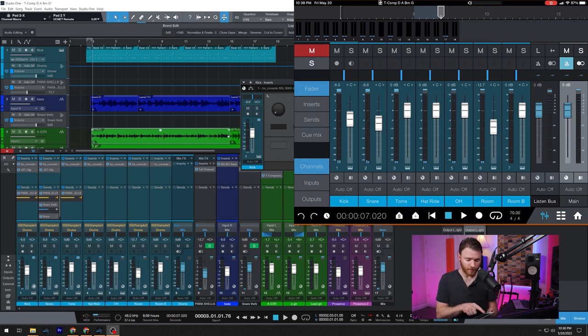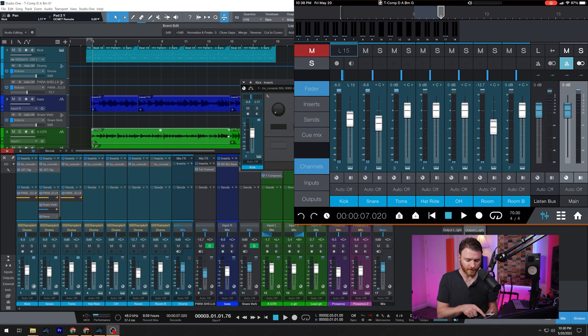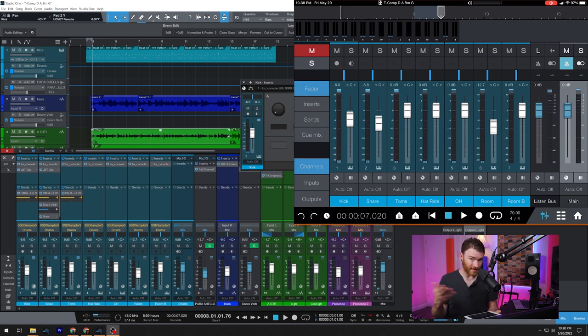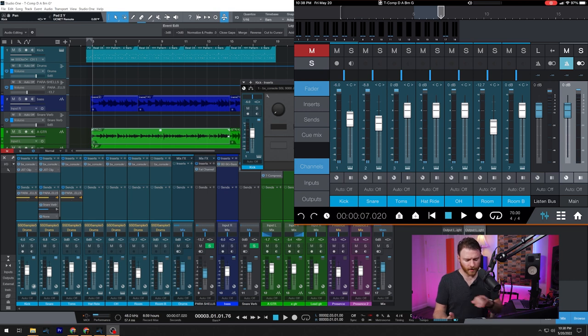We didn't go over it before, but we also have our pan sliders above our faders. And I'm just going to double tap to put it right back to center because I don't want my kick drum off to the side.